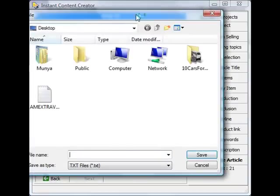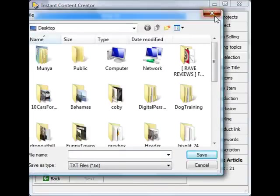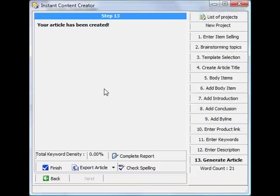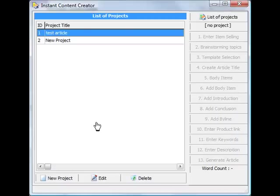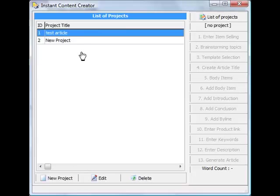It will ask you where you want to save it, and then you can save the article. And once you're done with that, you can click finish, go back to the main screen of the software.